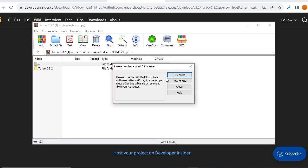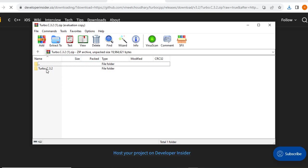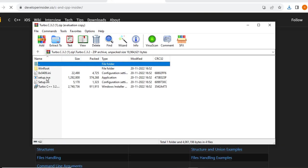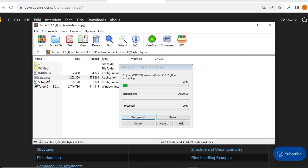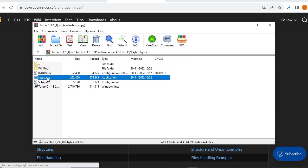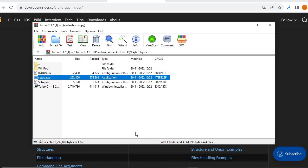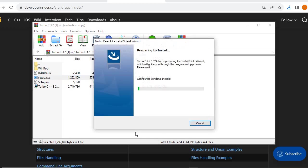Now we have to go with Turbo C++ 3.2. Here you will find setup.exe — click on setup.exe to run it. The installer will begin preparing to install.